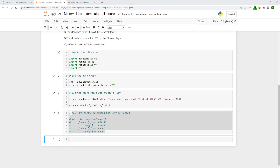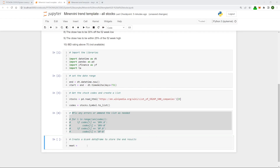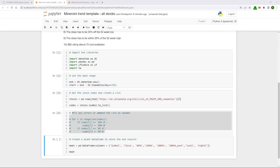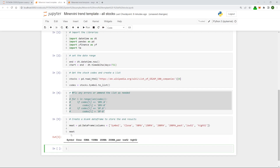The next step is we need to create something to store the end results in. We could use a list but in this case I'm going to create a new DataFrame. To do this I need to name the new DataFrame, which I'm going to call 'meet', and then type in pd.DataFrame — make sure DataFrame has a capital F. We need to add in the columns that we want to have in this DataFrame: I've chosen to display the code of the stock and the criteria so we can double check at the end that everything is correct. If we run this cell and call up the DataFrame we can see we've got a blank DataFrame. In the next step we're going to do the loop through the list of codes to see if each stock meets the criteria or not.